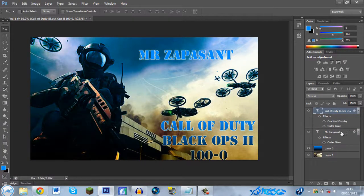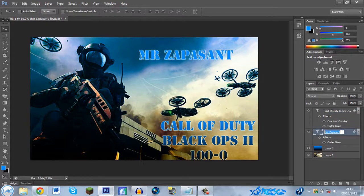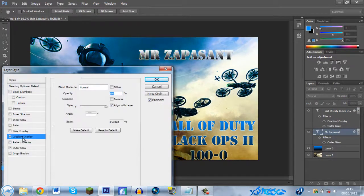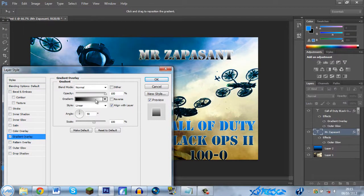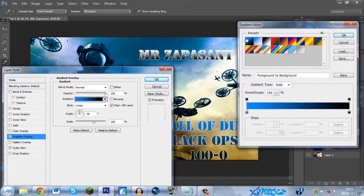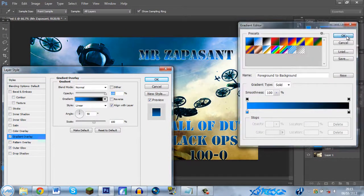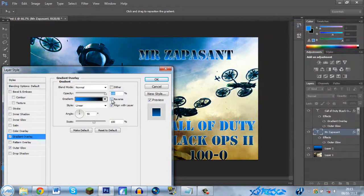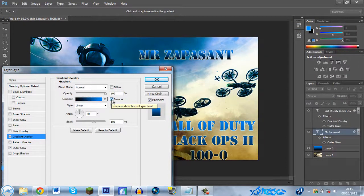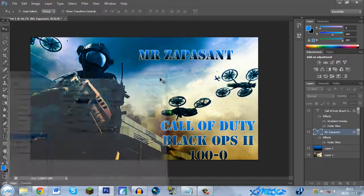Right, so you want the same for this, for your title, your Mr Zappersant title. Gradient overlay, click again. Click on the gradient, click what you want, OK. Reverse this, and that looks pretty cool by itself. So OK.